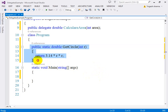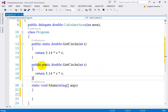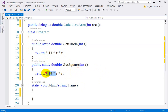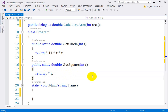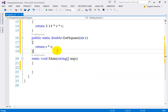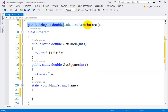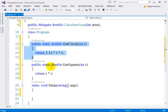This is the way to get the area of a circle. Now let me create another method, 'GetSquare', which takes integer r and returns the square of r. So you can see I declared the delegate and created two static methods to get the area of a circle and a square.